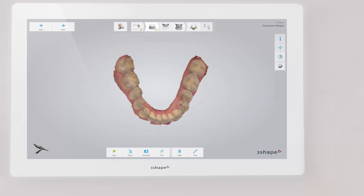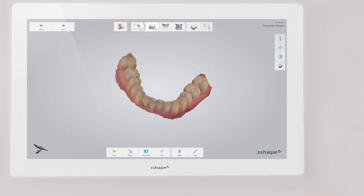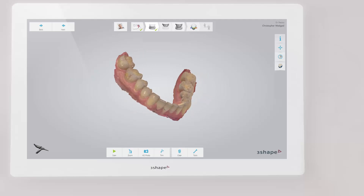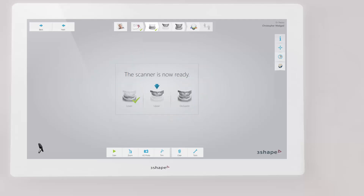Inspect the result by rotating the scan. If an important area is missing, simply start scanning the area again. When scanning is complete, you can inspect the result and prepare the scan by trimming unnecessary parts.